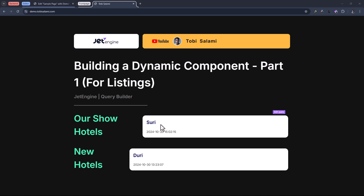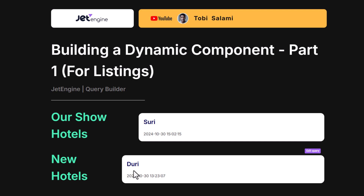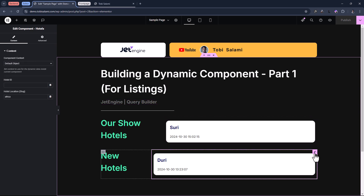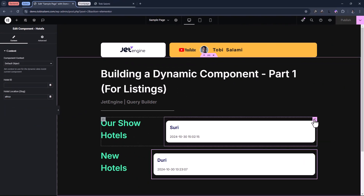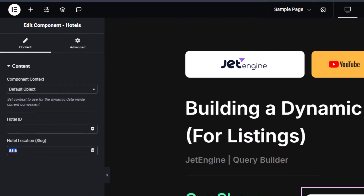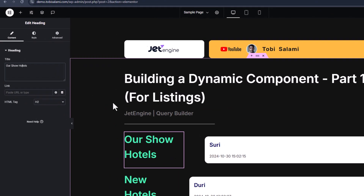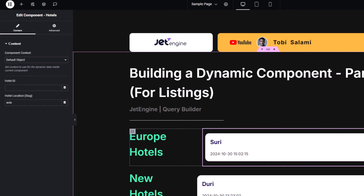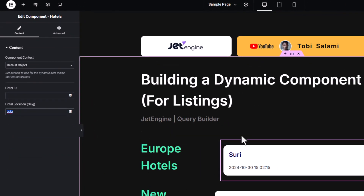It's a simple component — a simple listing of hotels. This is a hotel, Suri; this one too, Duri. The two hotels are very unpopular because they do not exist, but the point is this: if you come inside of the editor, the way I created these two listings are as components. If you notice, you have the location Africa for Duri, and inside of this one for Suri, you have the location Asia. But what if we want to change this? What if we want to show hotels in Europe? So how do we change this to show a hotel that is in Europe? We simply come inside of hotel location and type in the slug of the term in which the hotel is listed.